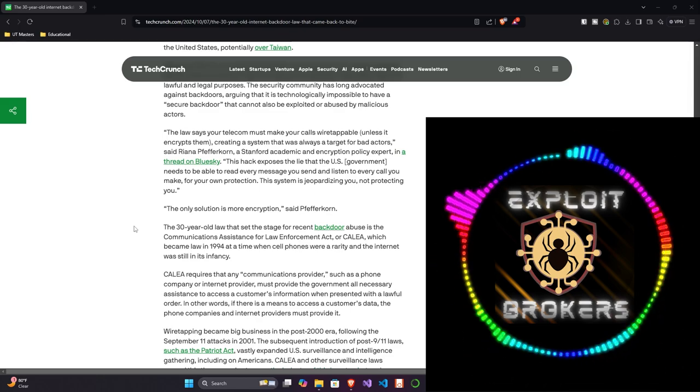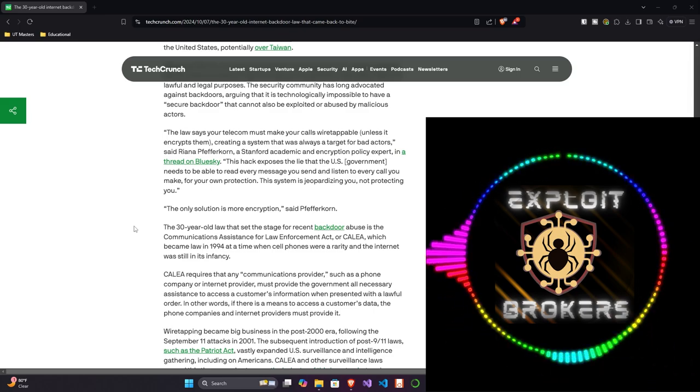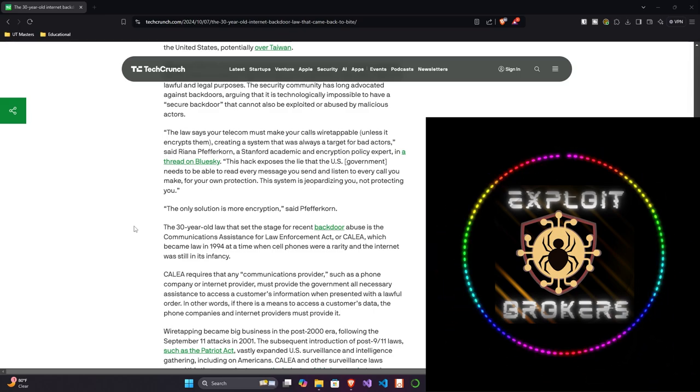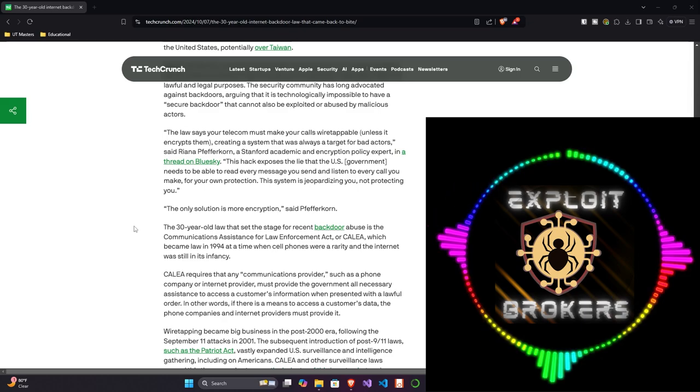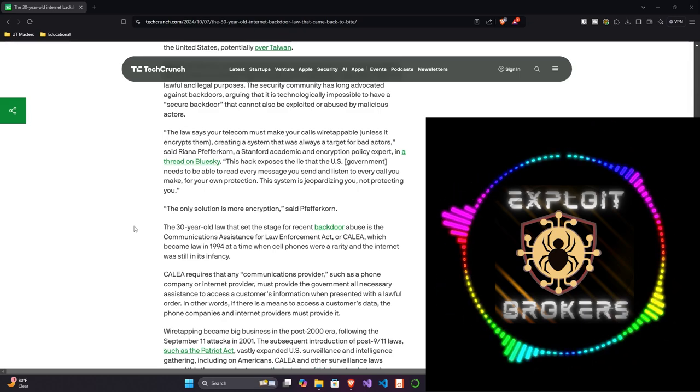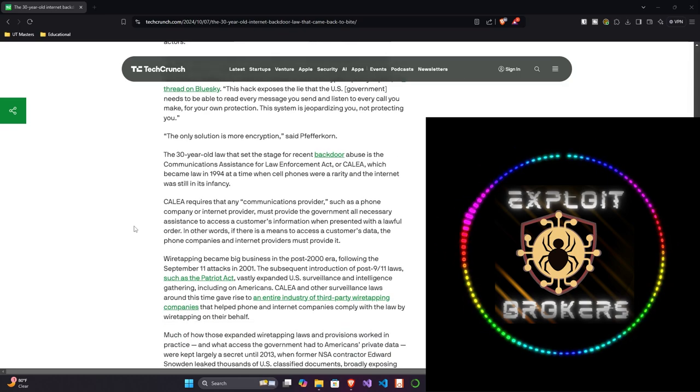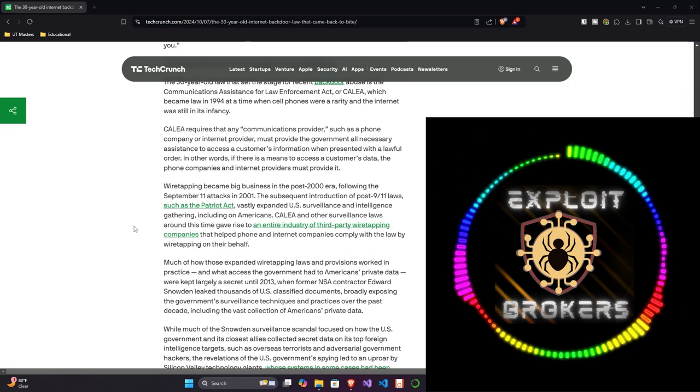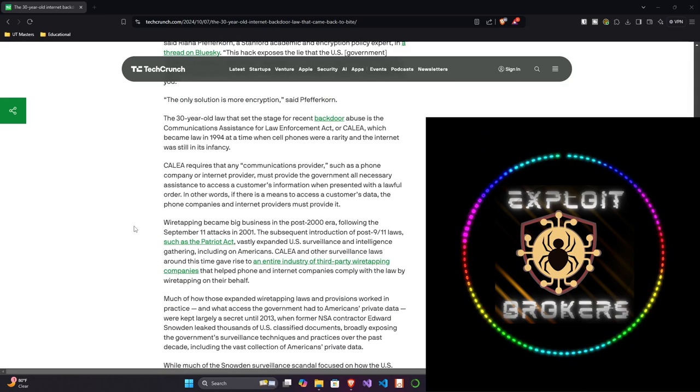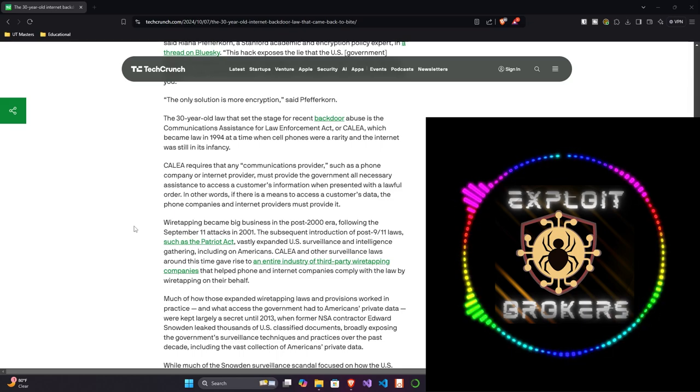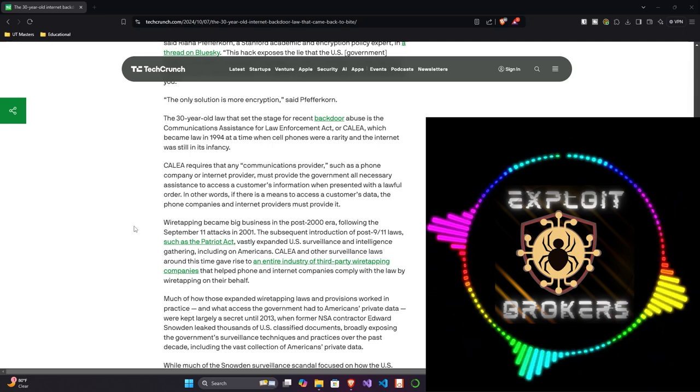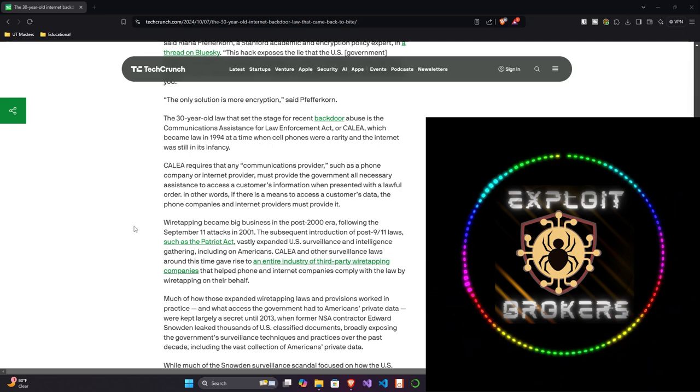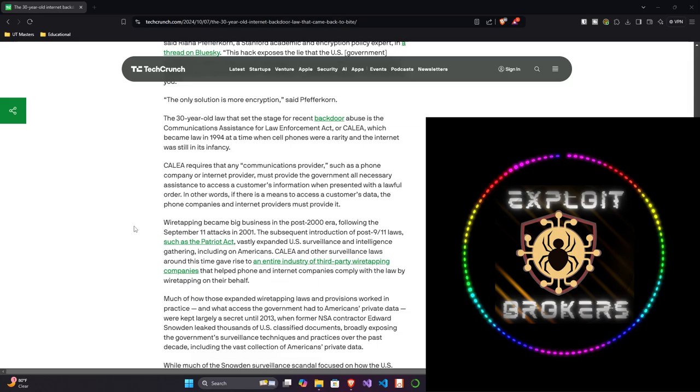The 30-year-old law that set the stage for recent backdoor abuse is the Communications Assistance for Law Enforcement Act, or CALEA, which became law in 1994, at a time when cell phones were a rarity and the internet was still in its infancy. It definitely was in its infancy. Back then, 1994, you're talking dial-up and BOD modems, probably. Suffice to say, iPhones and all that weren't the rage in 1994.